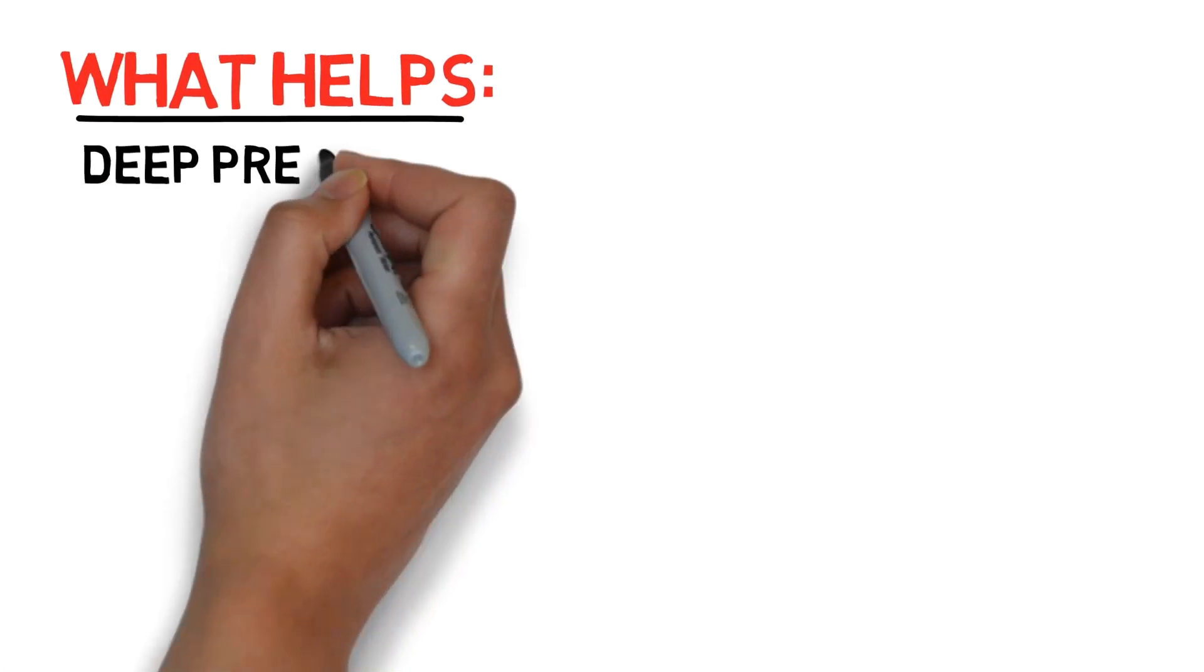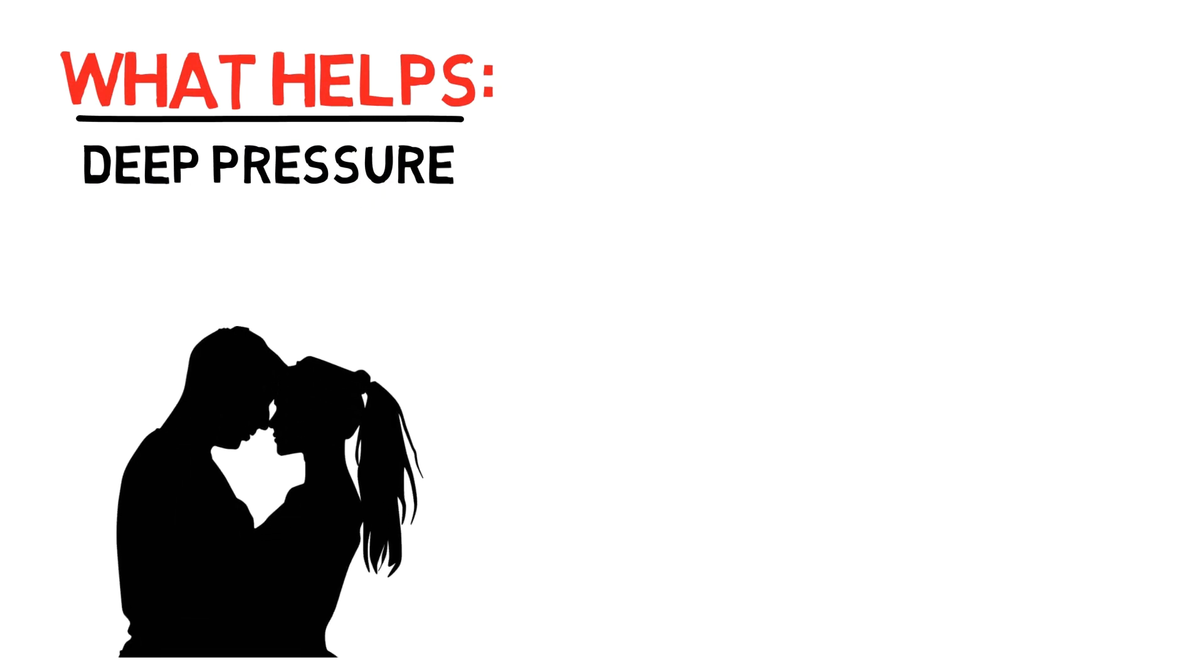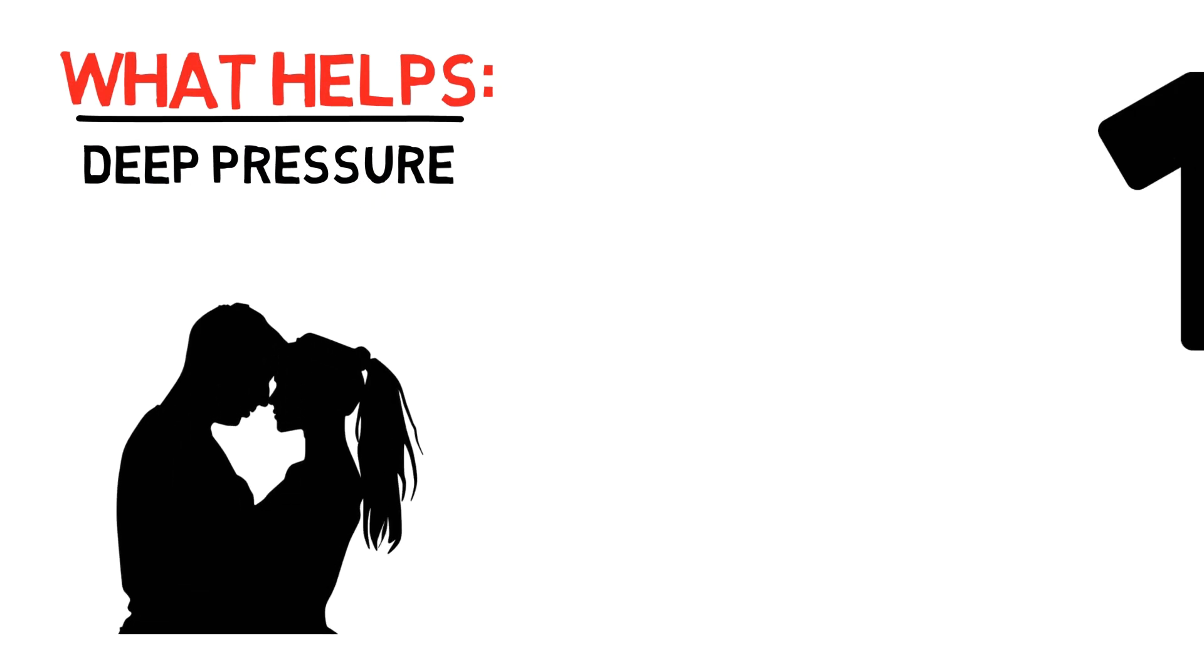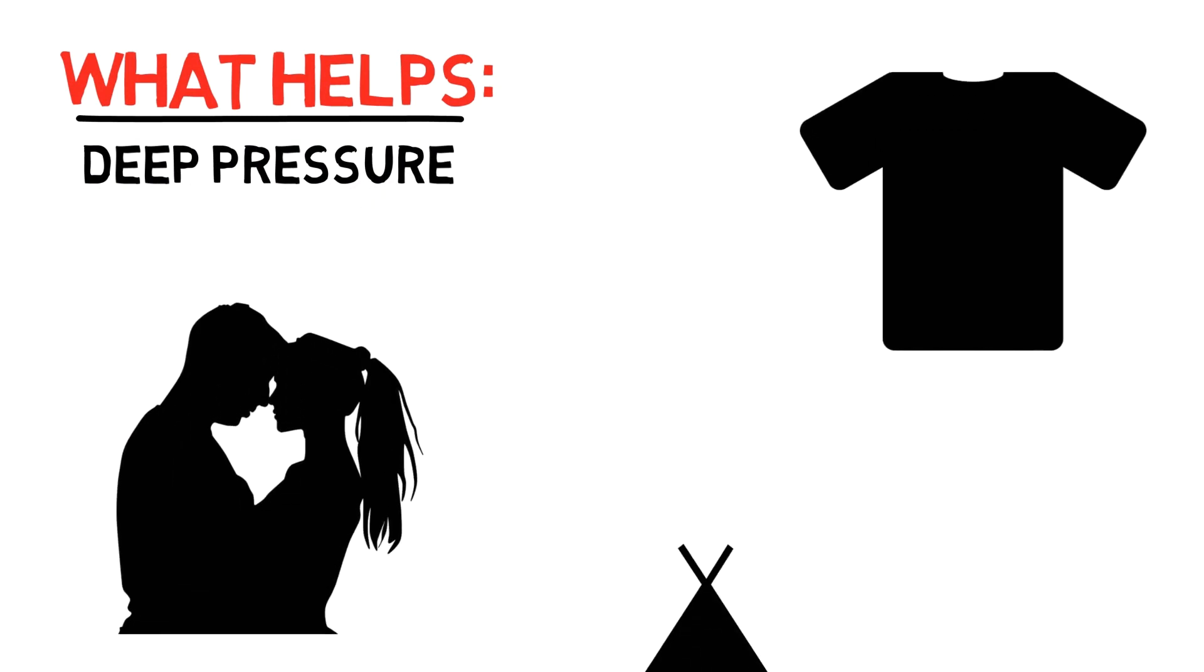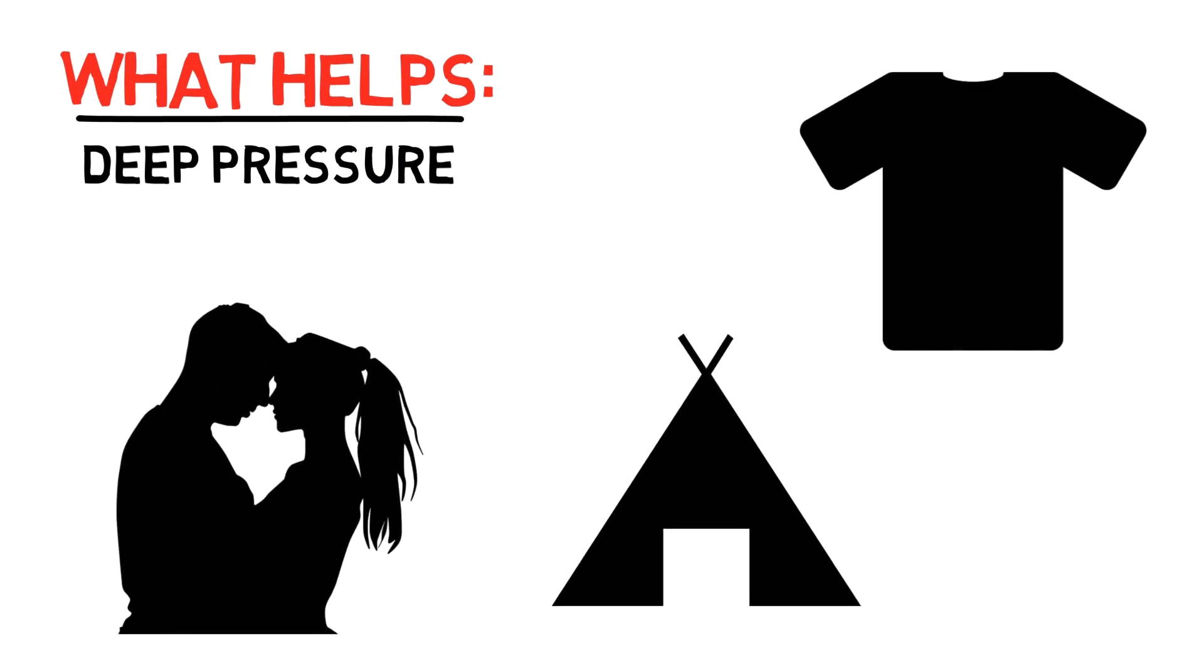Deep pressure like hugs, massages, and vibration. Weighted objects and tight clothing and spaces.